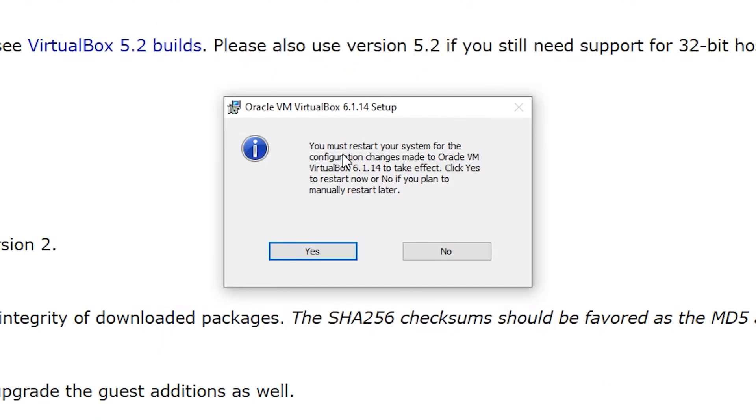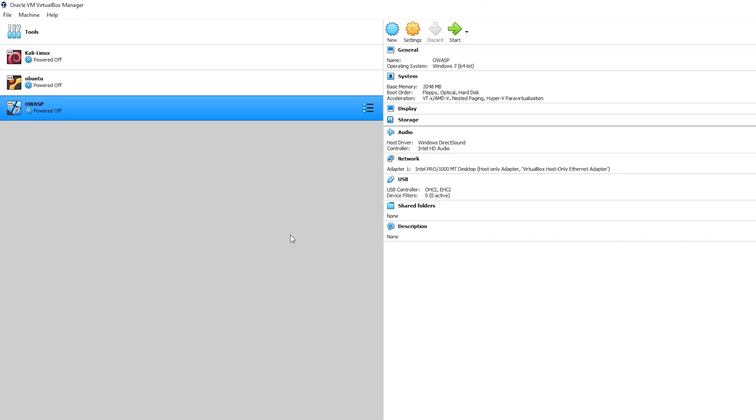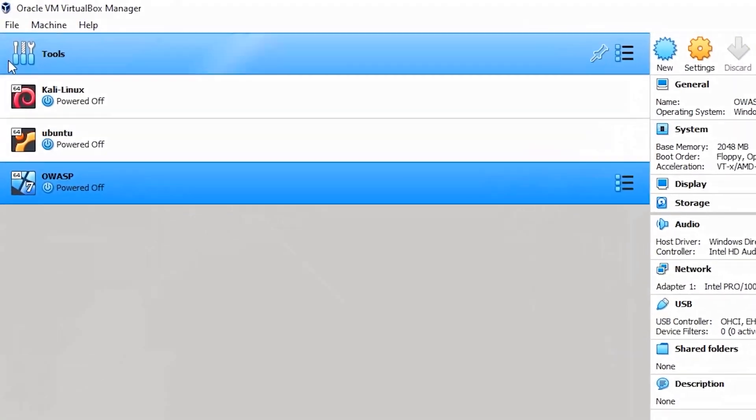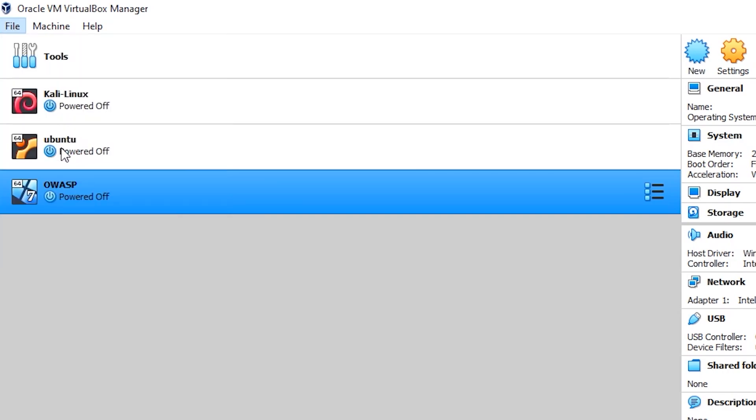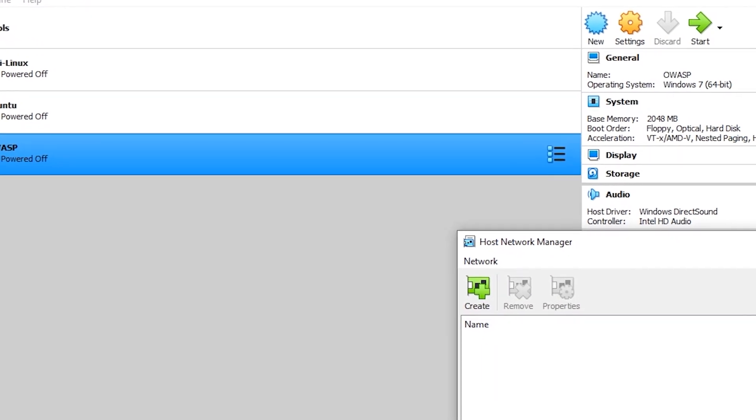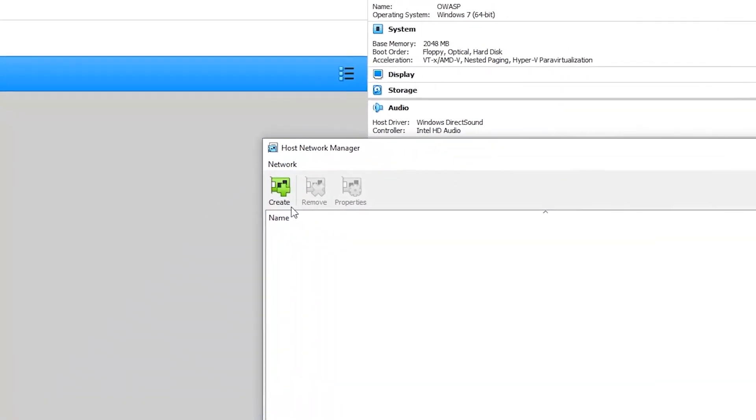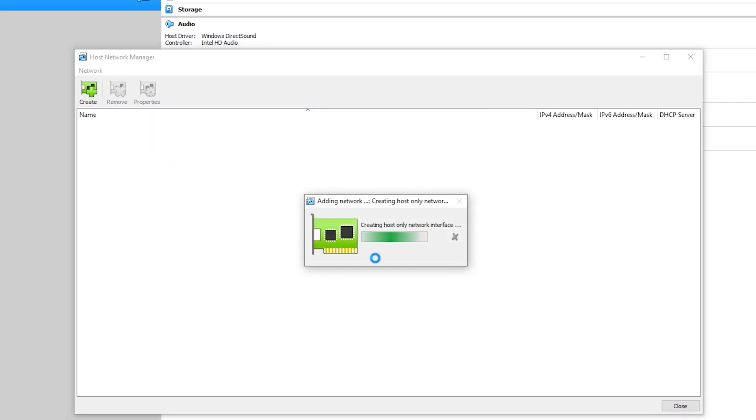And now the system is going to reboot. So after rebooting, I'm now inside my VirtualBox. So I'm just going to choose File, Host Network Manager. And at the beginning when I chose create, it took a lot of time and then I got the error message. But now I'm going to try to create